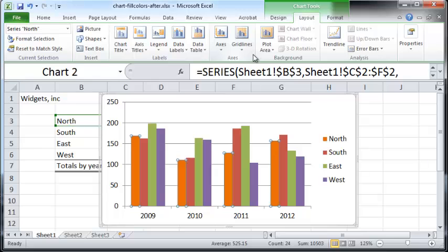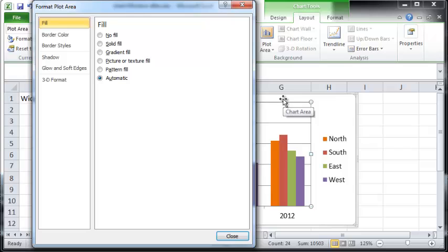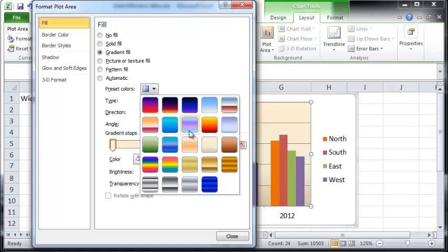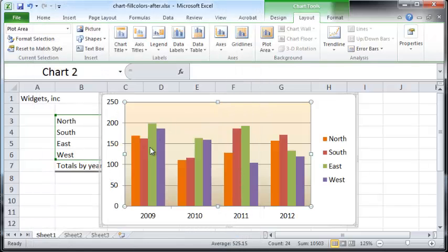To change the background color, go to Plot Area and select More Plot Area Options. You can choose a fill color — let's say a gradient fill. There are a bunch of options here. I'm going to choose a preset color, specifically the Parchment color. Click Close and the background of your chart has been changed.